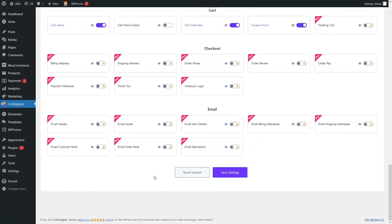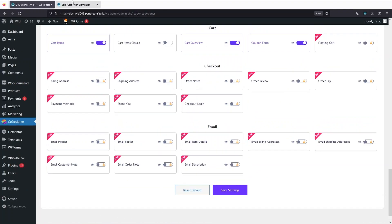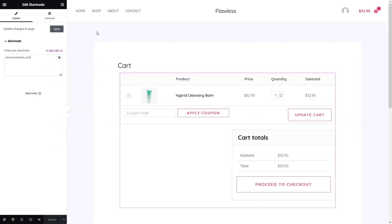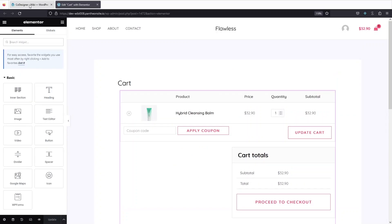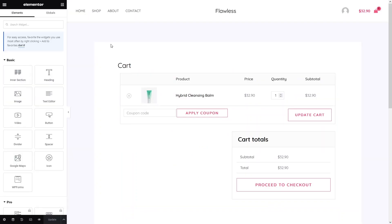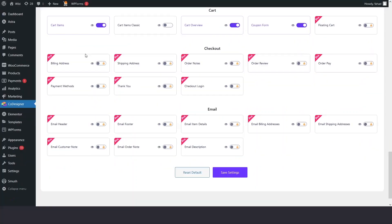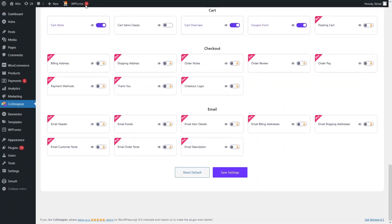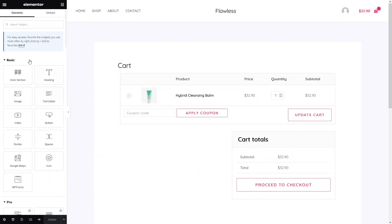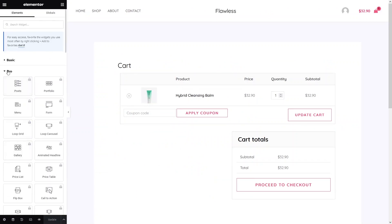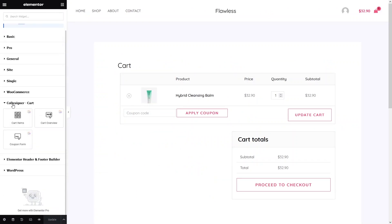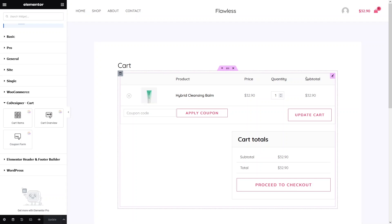Go back to the cart page in the Elementor editor and refresh the page. As you can see, we now have our cart elements. Let's search for the elements we enabled. Close the panel and you can see the Code Designer Cart elements are now available. We will use these three elements to customize our cart.